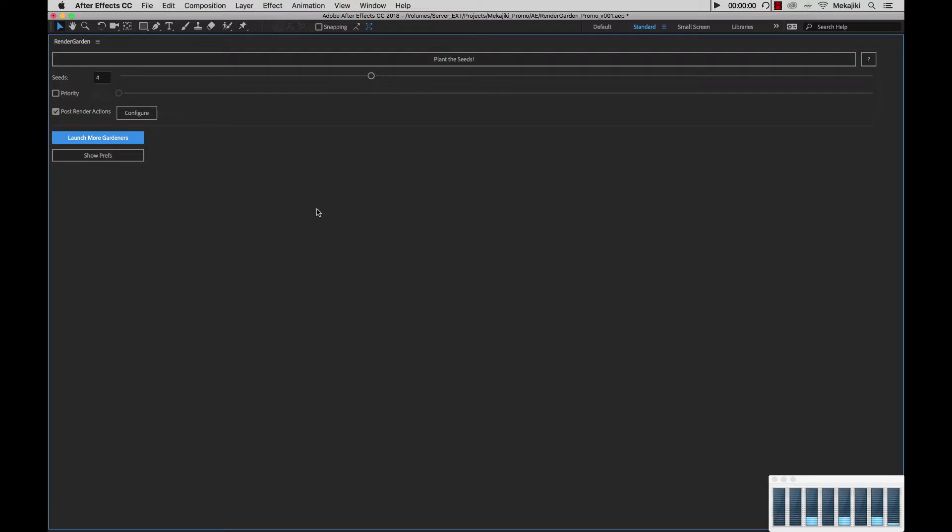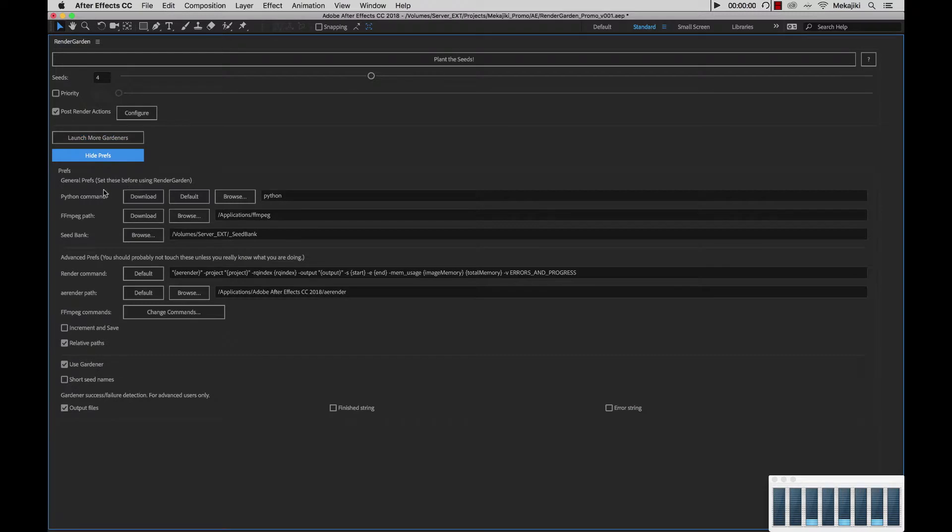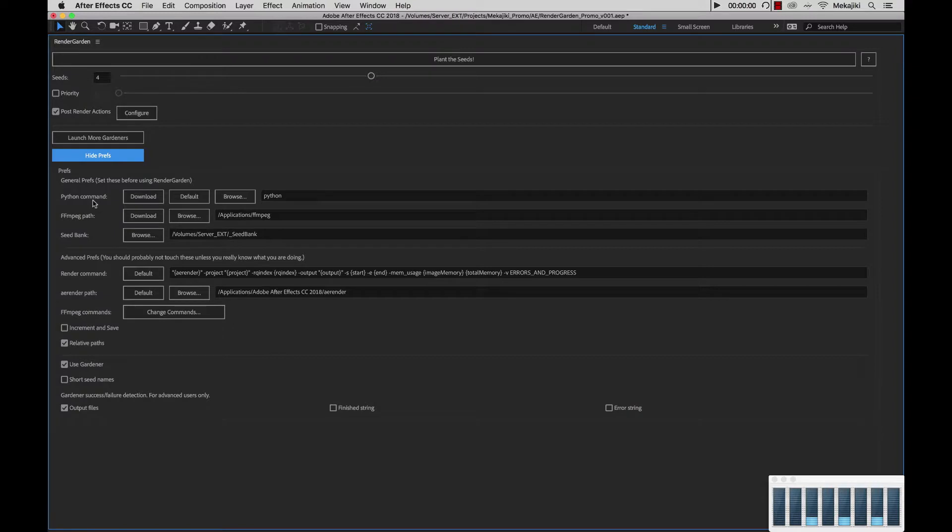Next, I'll show you the preferences area. Normally after you've already set up your general preferences here - your Python command location, your ffmpeg path, as well as your seed bank - you don't need to configure anything else below here unless you really have to or if we're doing any troubleshooting.